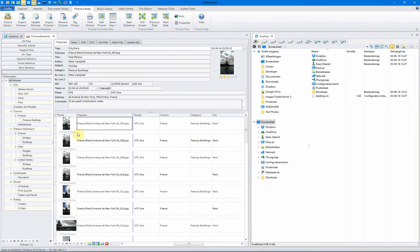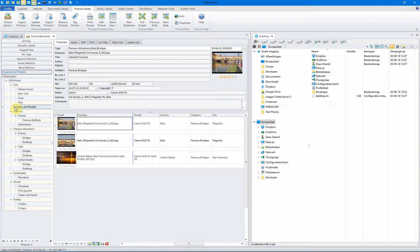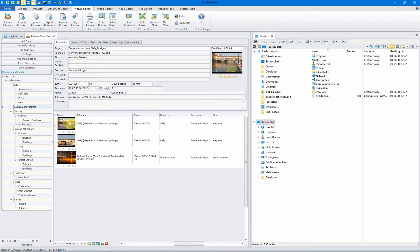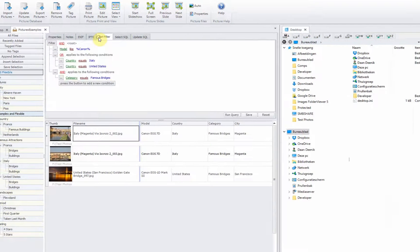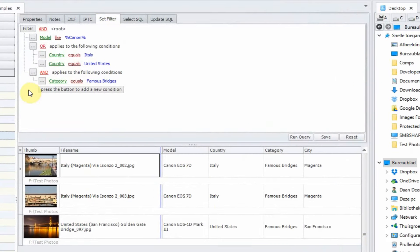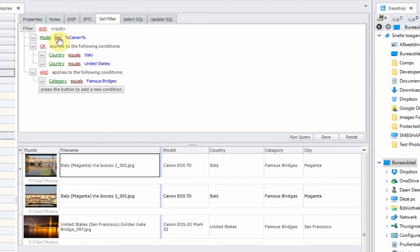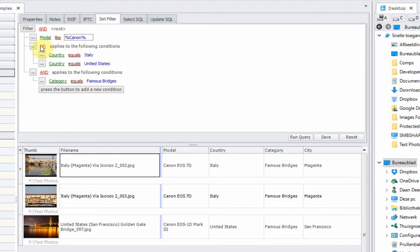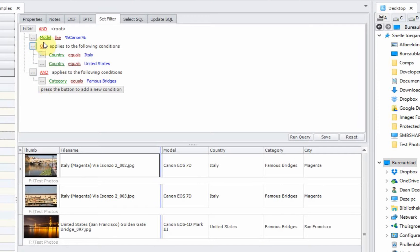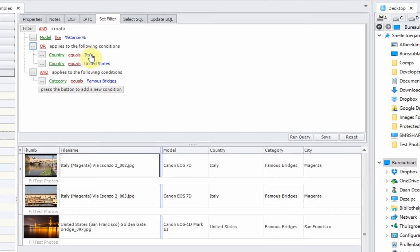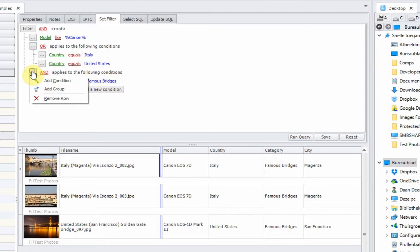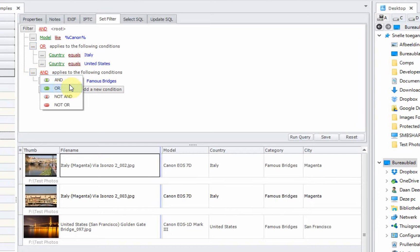Finally, the last example, a complex and flexible one. We named the query complex and flexible. And as you see, only three images are listed in the table view. We have a look at the filter. We created this filter. We only want to show pictures taken by a Canon camera model. We selected like and we used the percentage to include all the models containing the word Canon. We clicked on add a group. We will use and apply the OR statement onto the next two lines. We have a look at this country equals Italy or the country equals United States. And we add another group. Set this to and.